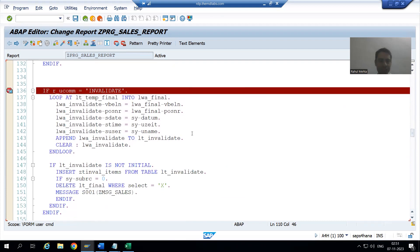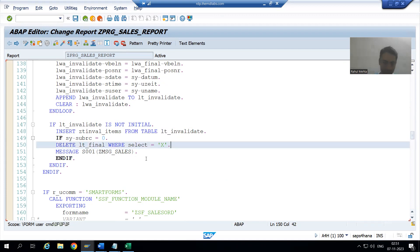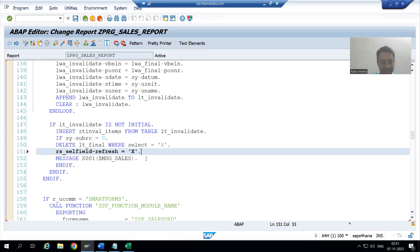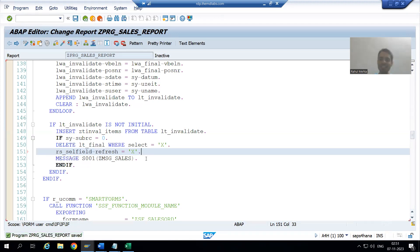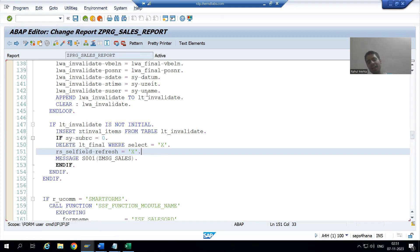We will simply write: rs_cell_field-refresh = 'X'. As you all know, X means true — it means we want to refresh. I'll check the syntax and activate it.